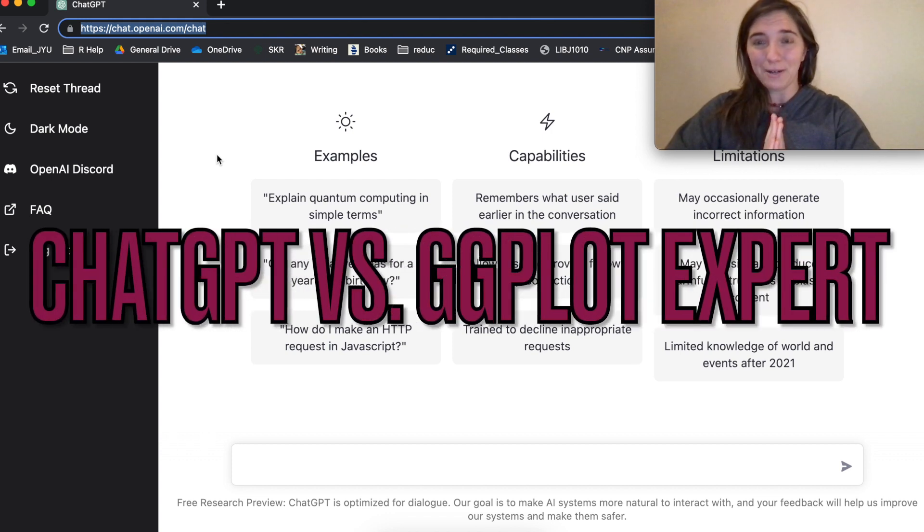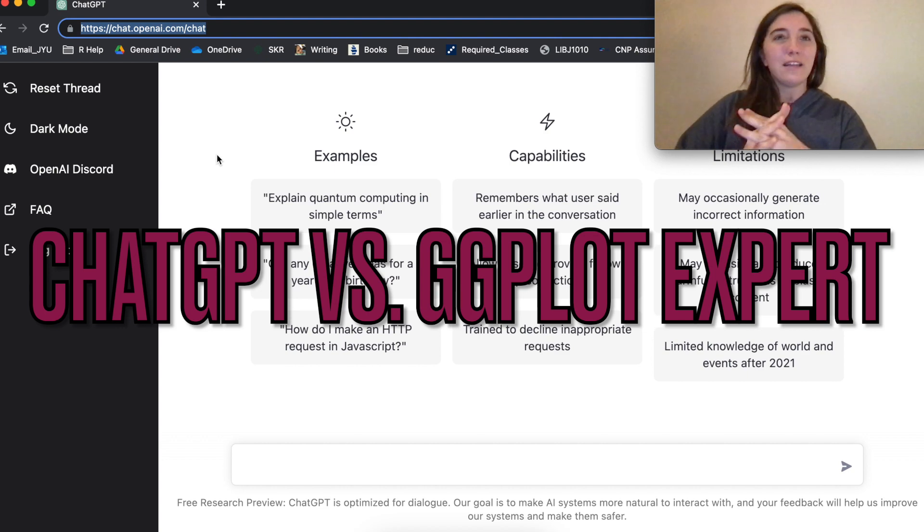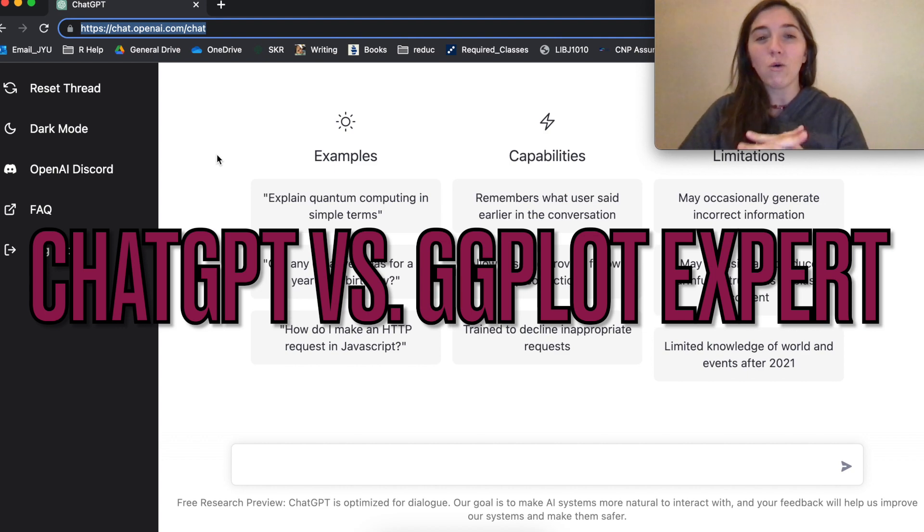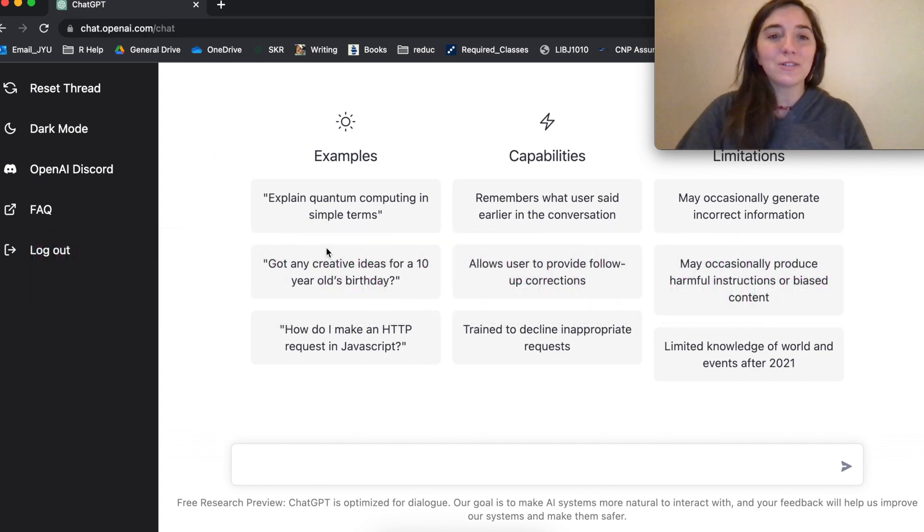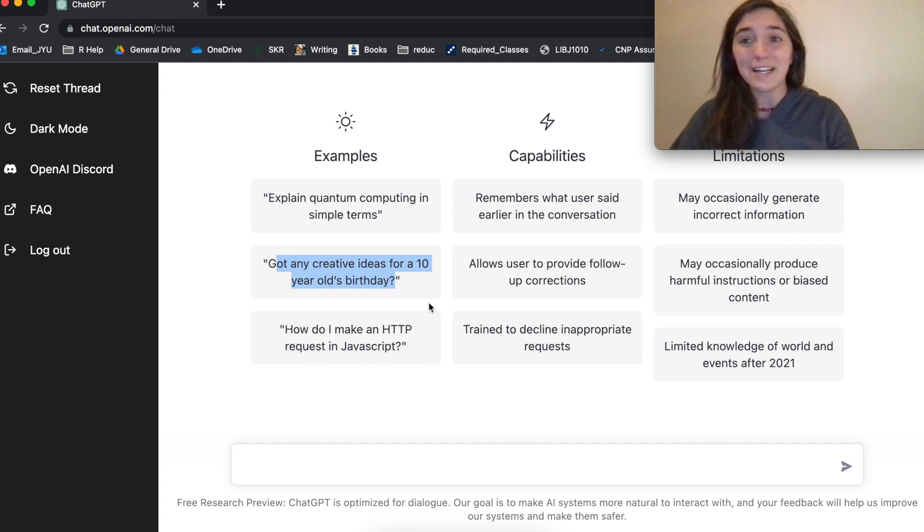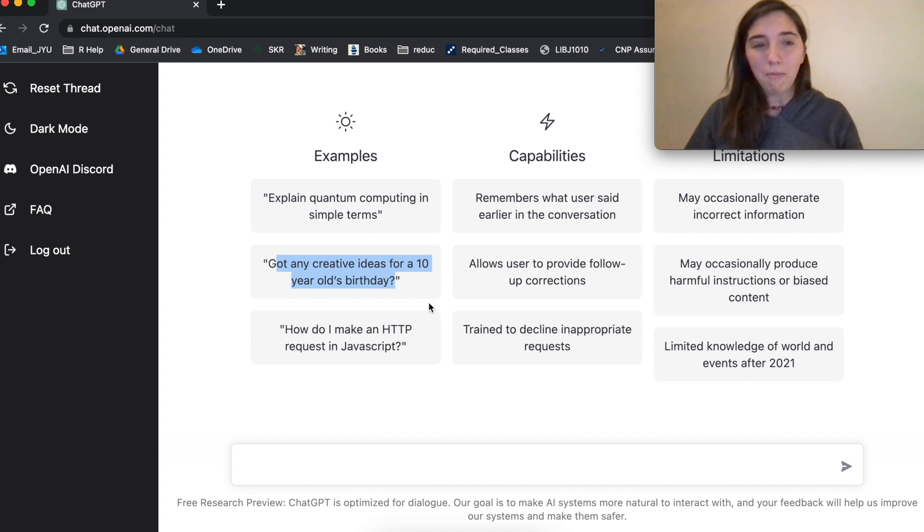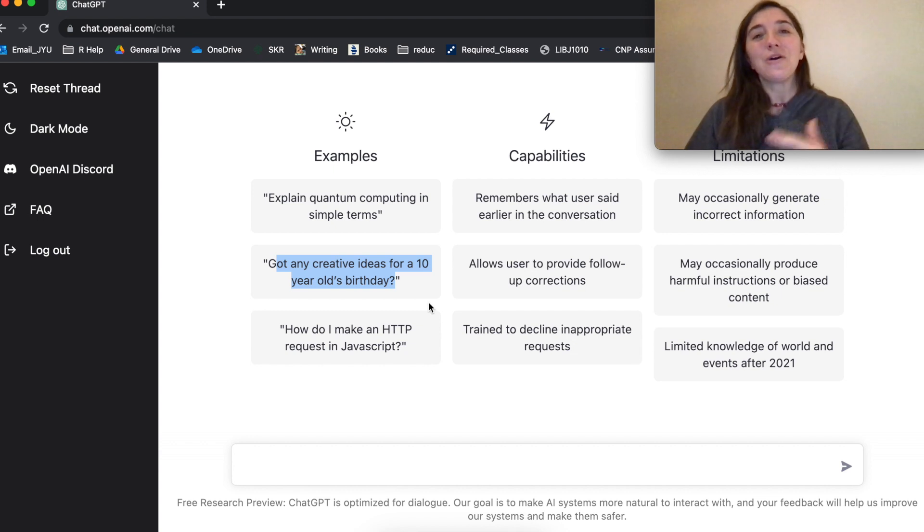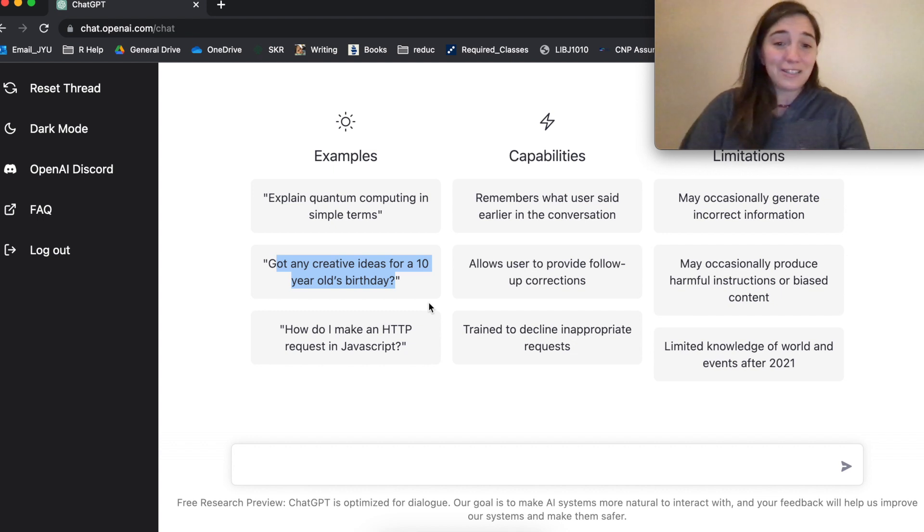Today we are going to be messing around with this ChatGPT, which is an interactive bot that you can ask any question to. And so examples like this is that you can ask for creative ideas for like a 10 year old's birthday. But I thought, can this thing code ggplot? Can this thing visualize data for us?